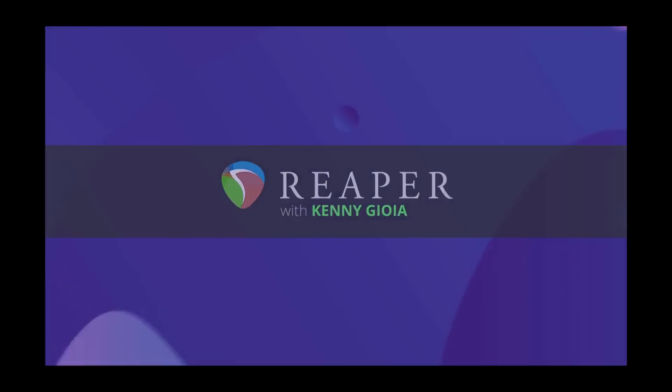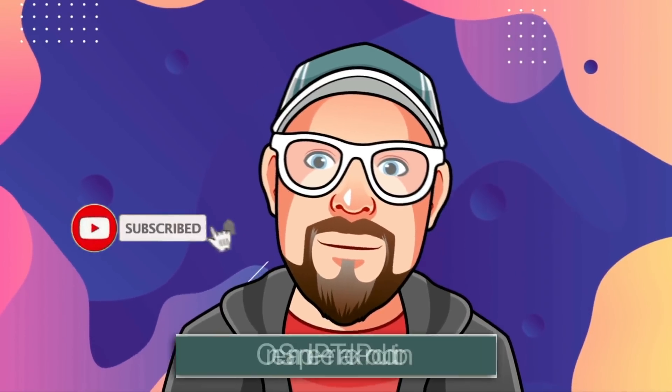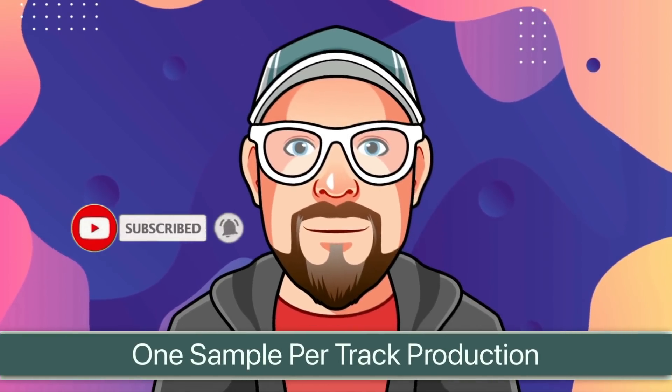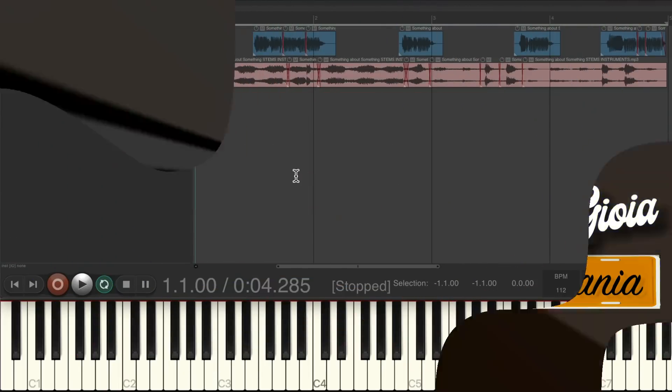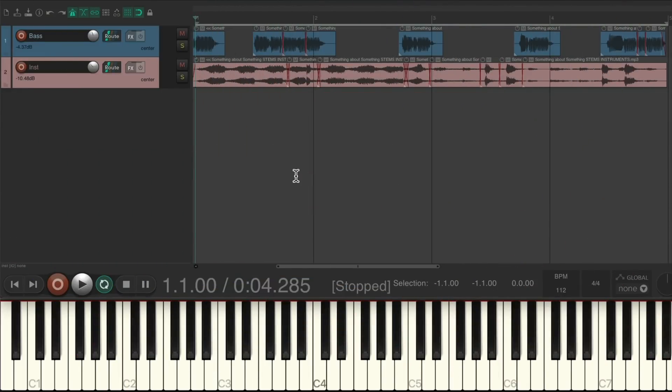Hi, I'm Kenny Gioia. Welcome to another one of my tutorials. In this video, I'm going to show you one sample per track production in Reaper. The concept of using one sample per track is a quick way to bring in samples like drums or percussion and work with them separately on separate tracks. So let's take a look at how it works in practice.